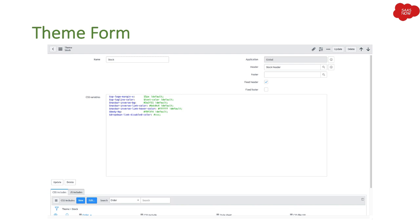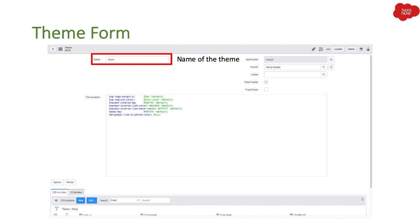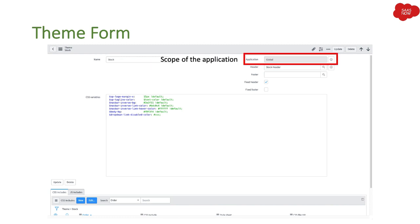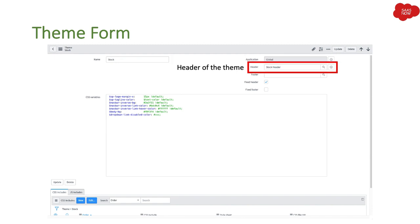Let's talk about how exactly the theme form looks. As you can see, when you create a new theme it shows you these fields on the form and two related lists at the bottom. The first field is Name — you give a name to the theme you are creating. Then you have Application, where you select the scope: global scope, private scope, or any other application you are developing. Then we have Header — header and footer can also be configured in themes, so there is a header field.